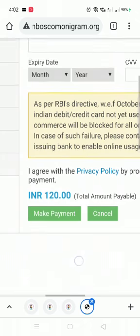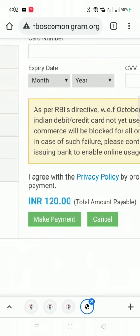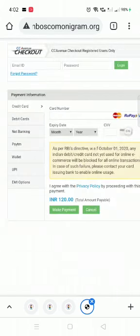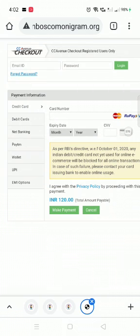Once you do that, you will get a message that you have paid the fees. If you want, you can also enter your email ID. That's it for now — thank you.